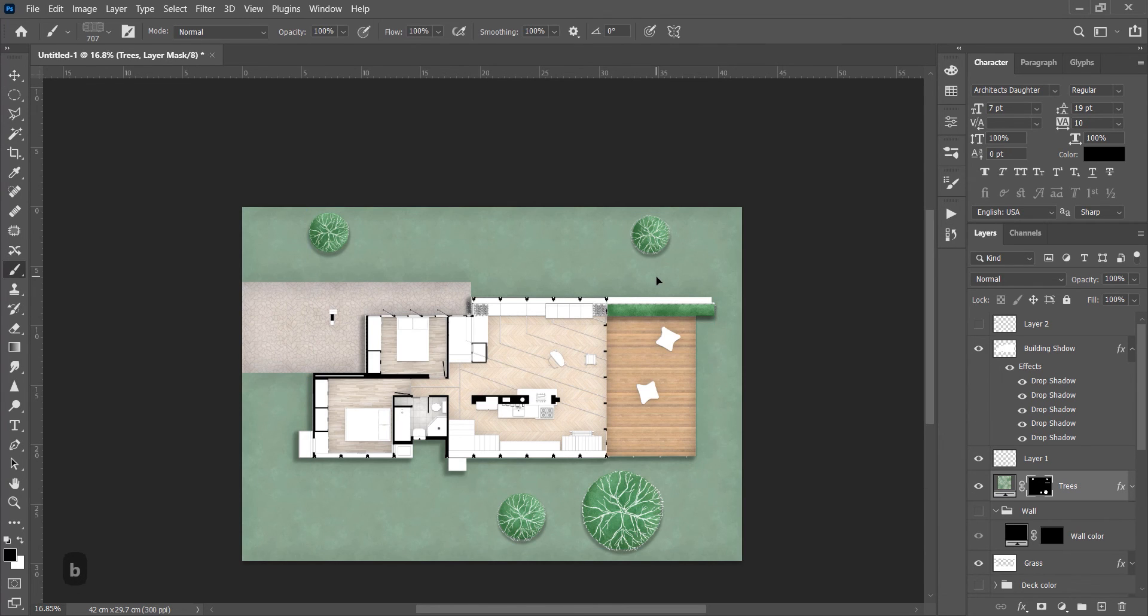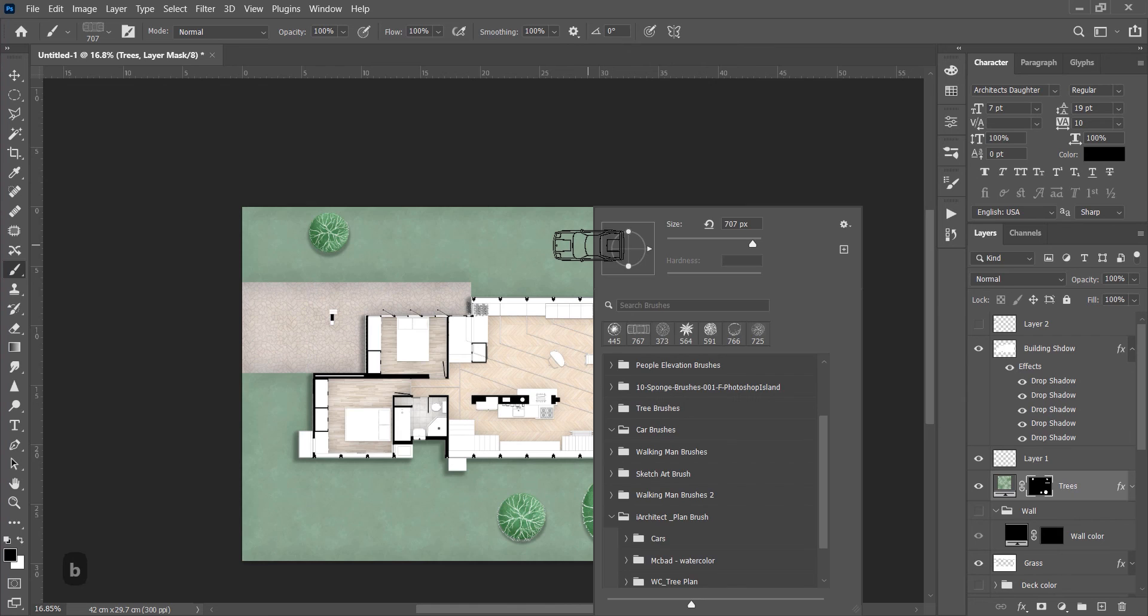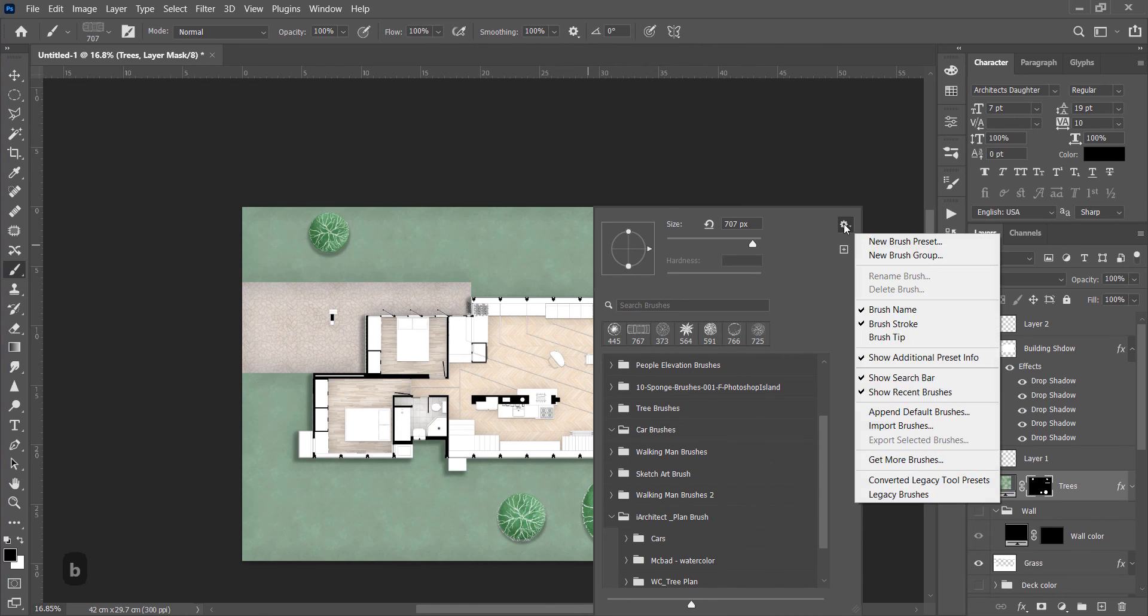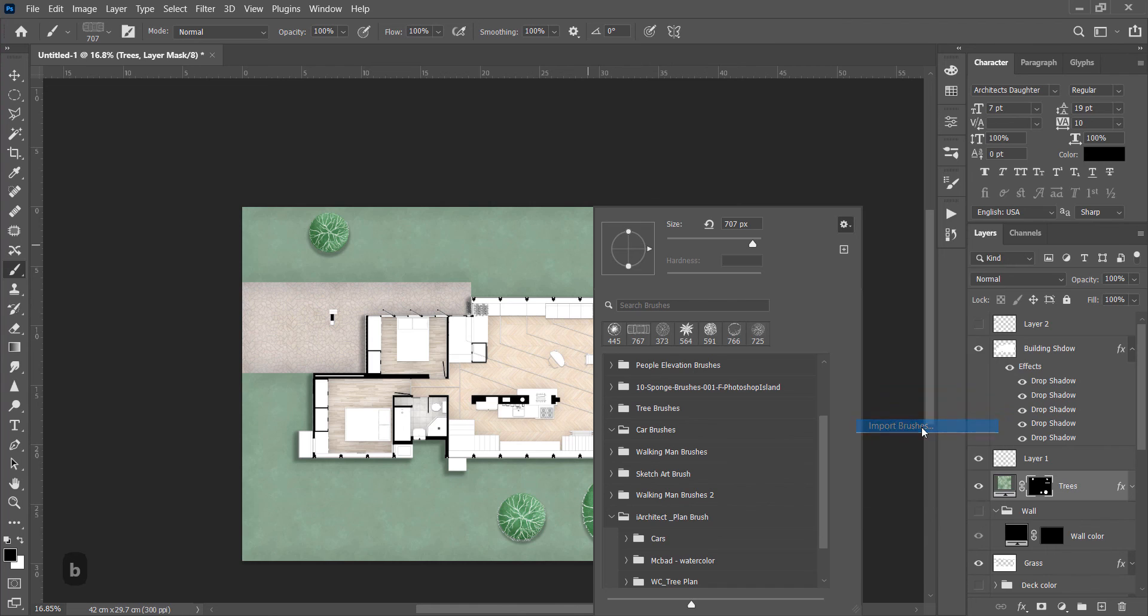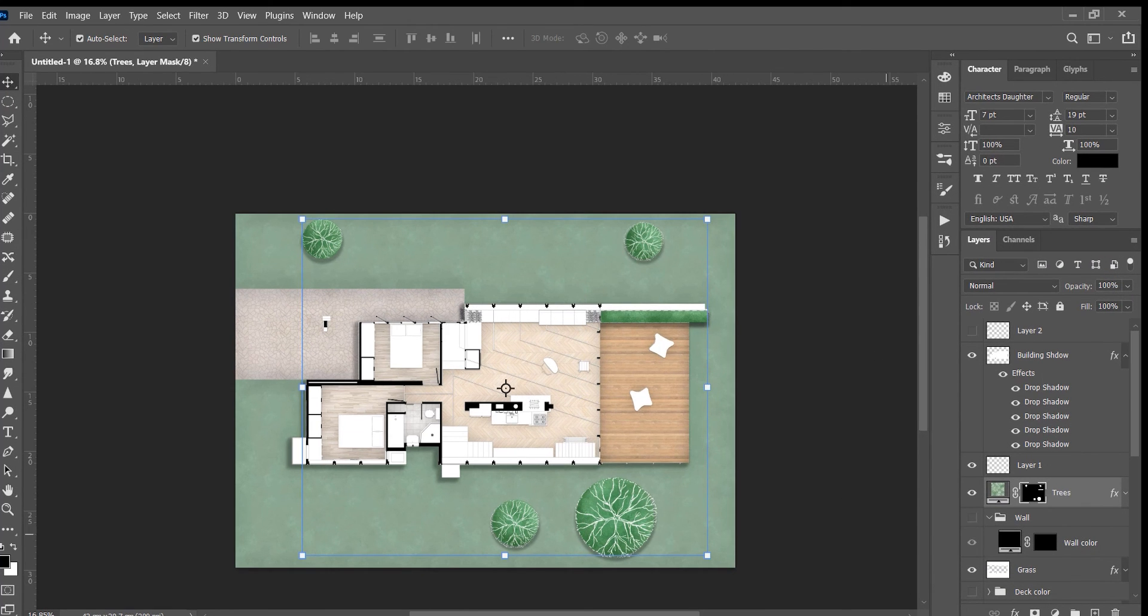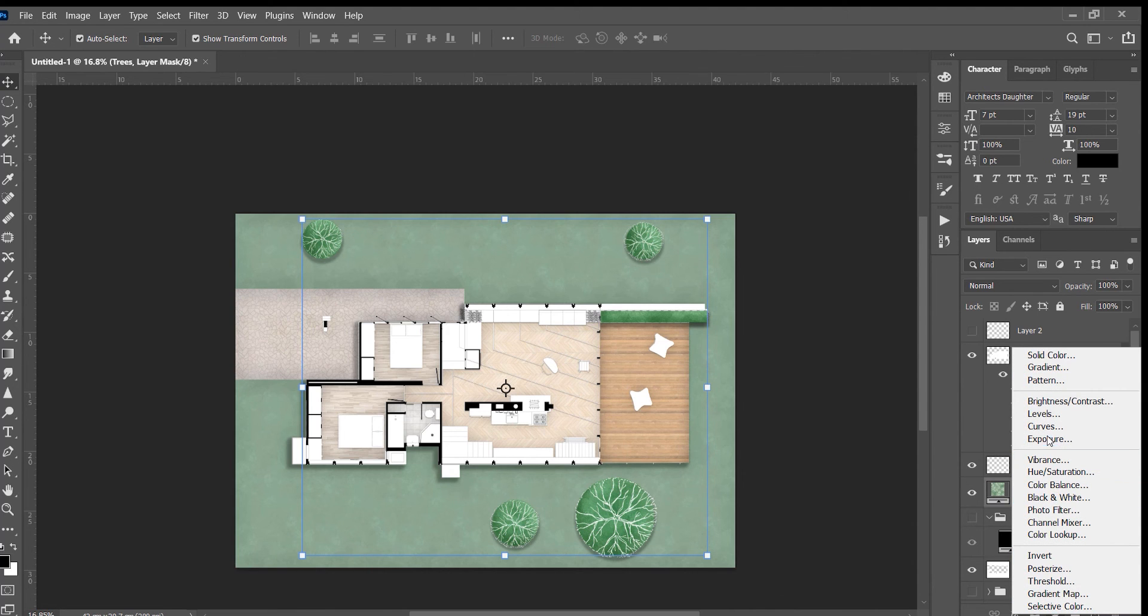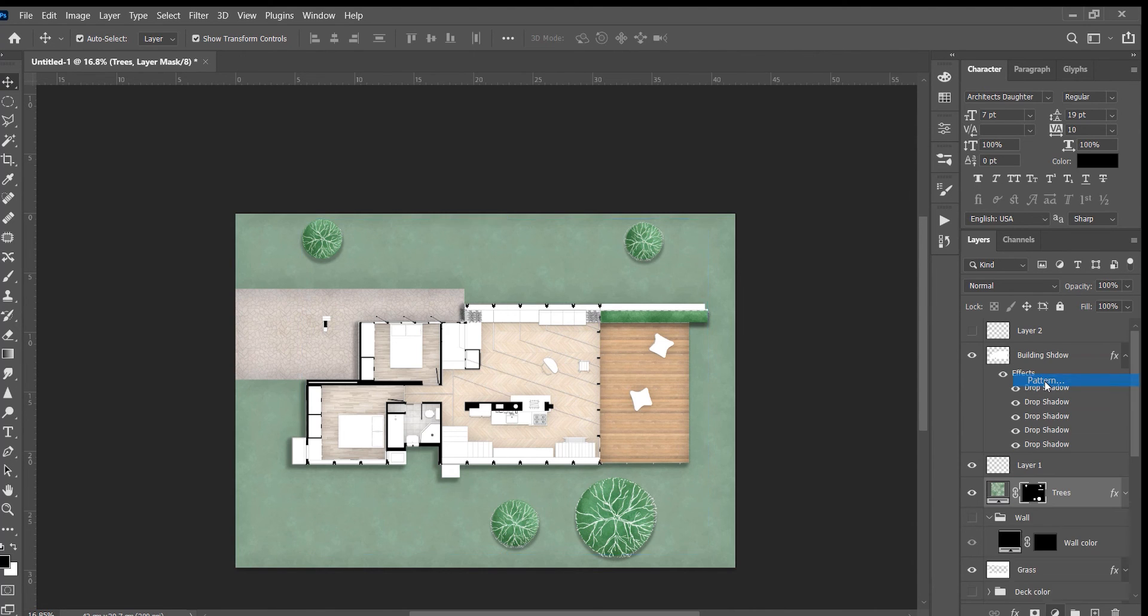To install the brushes, select Brush, then right click. Go to the settings and import brush and select the brush file. And to install patterns, click on the adjustment layer icon, then Pattern.